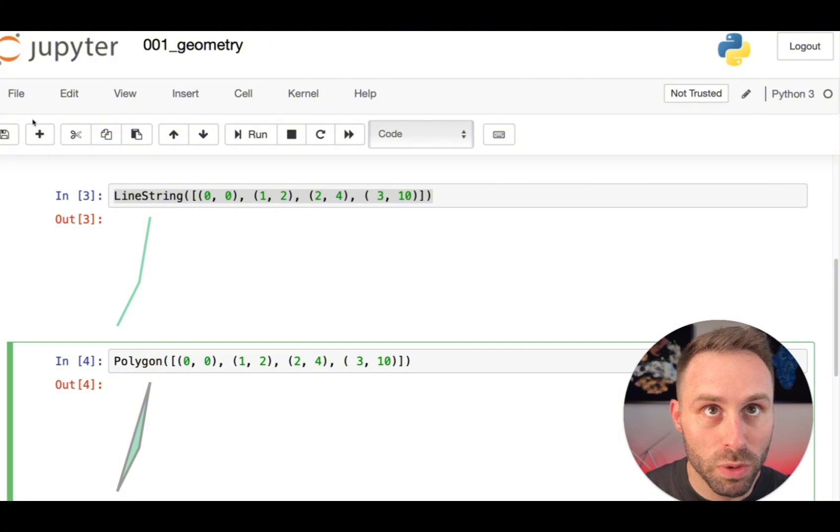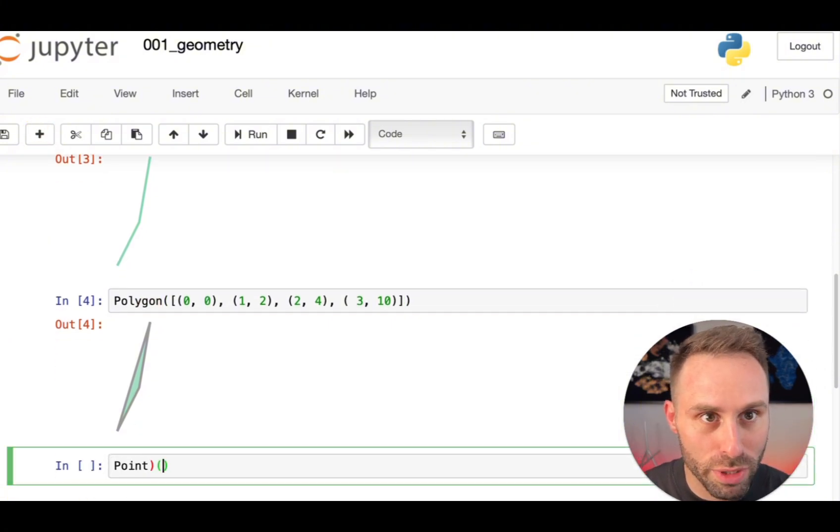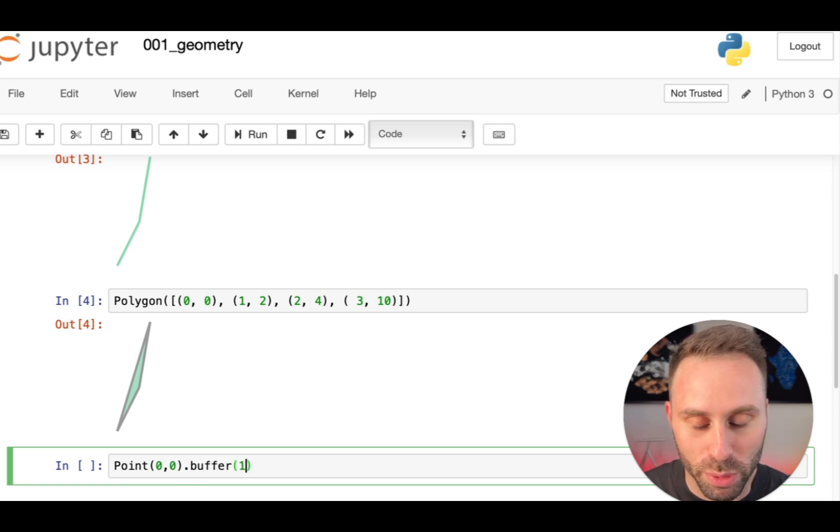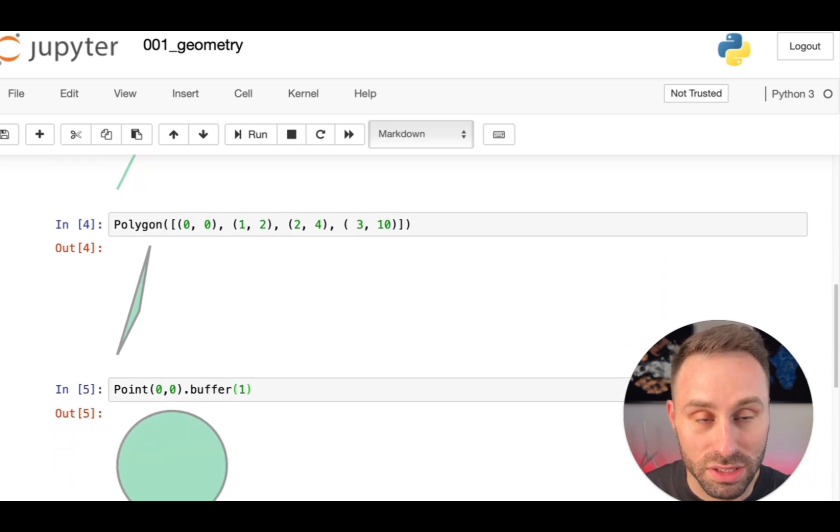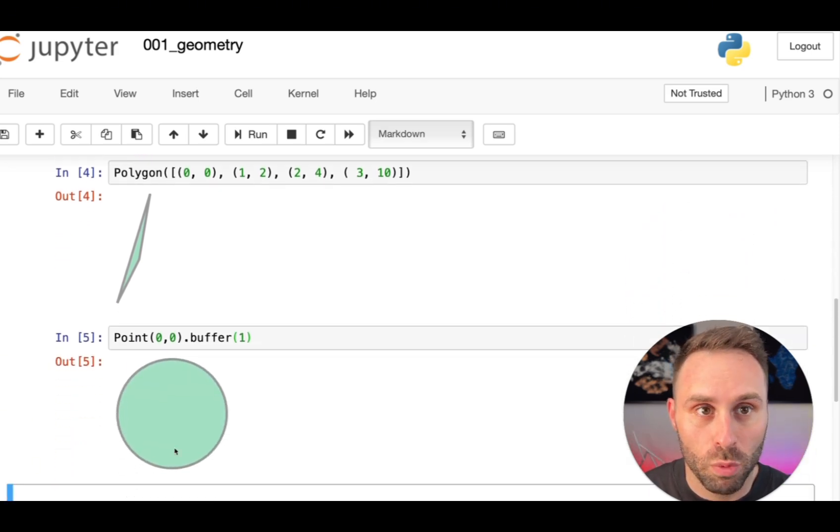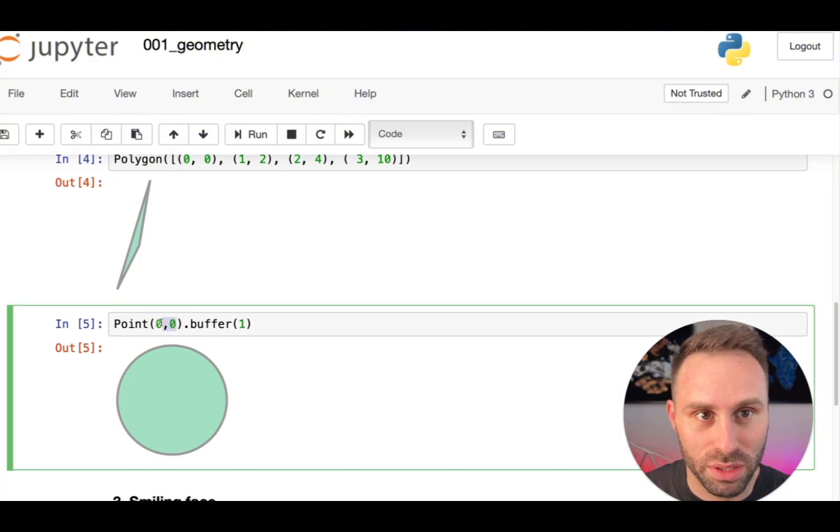But we can also do manipulation on existing geometries, like on this point, by just buffering it with a radius of 1, which will result in a circle, which is a polygon with a radius of 1 and the center at 0, 0.